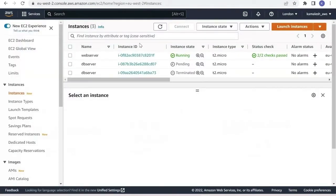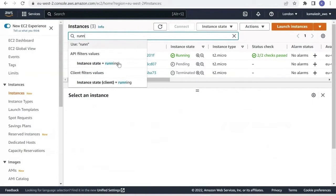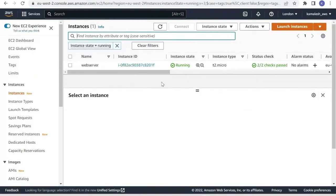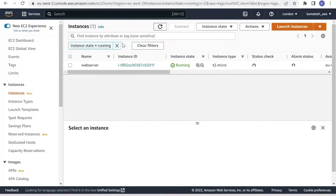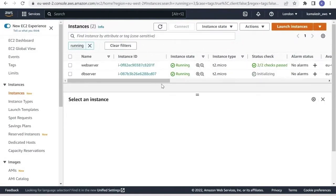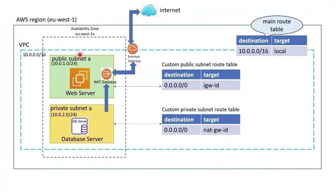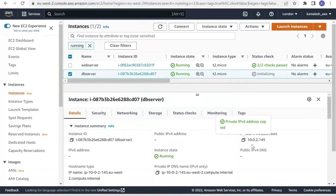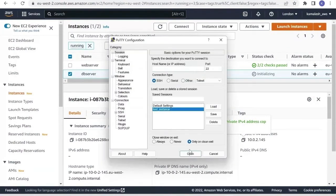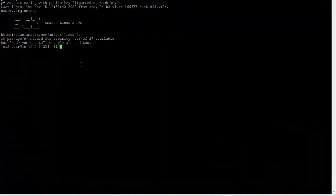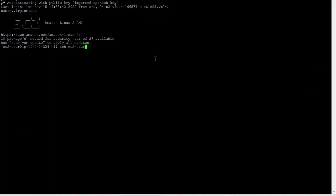Our EC2 instance is launched. Now we have our DB server up and running. Let us connect to this DB server from the web server. From the web server we will connect to the database server internally, as these are on the same network. Grab the DB server's private IP and now we are connecting to the web server — our public instance — and will SSH into the DB server.